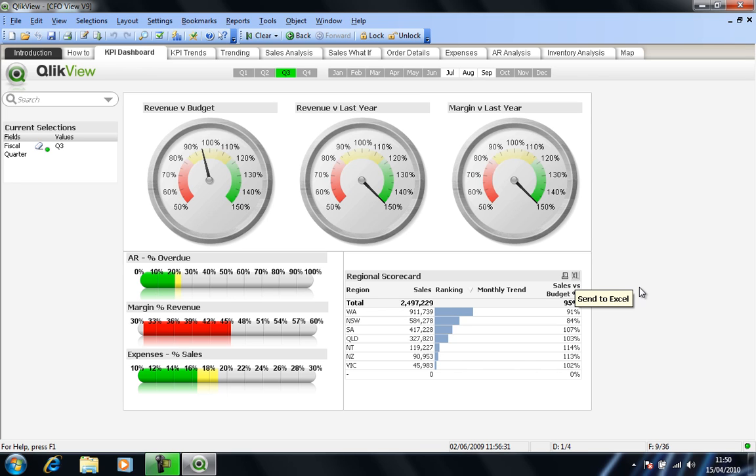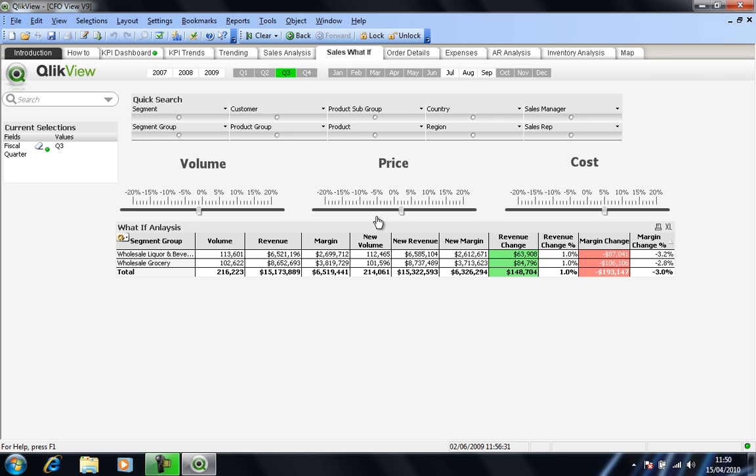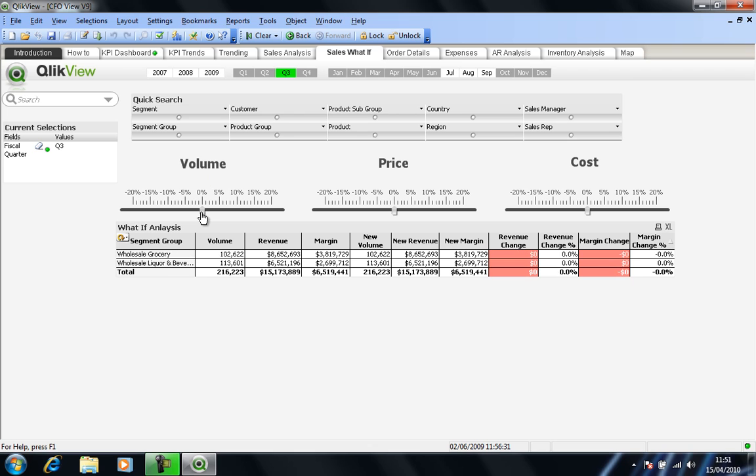So if I change my worksheet to a sales what-if worksheet, you'll begin to get the idea that QlikView data can be presented in numerous different ways. Before we start here, I will just normalize or zero my various gauges. So we've got volume, we've got price and we've got cost.